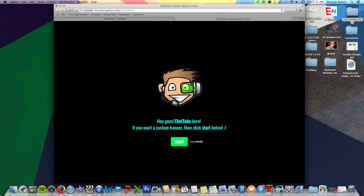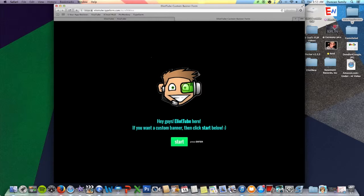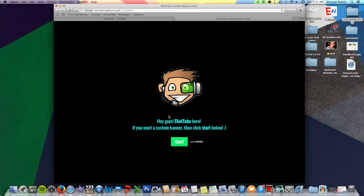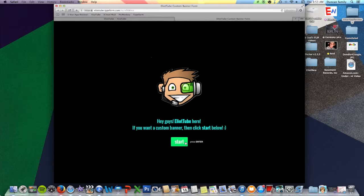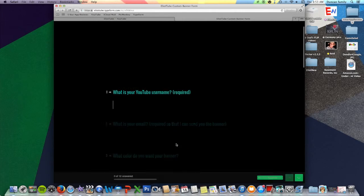This page allows you to fill out a form, and then I design a free custom banner for you, and I'll show you how it's done. So it has my logo that says, Hey guys, ElliotTube here. If you want a custom banner, then click Start below, press Enter.